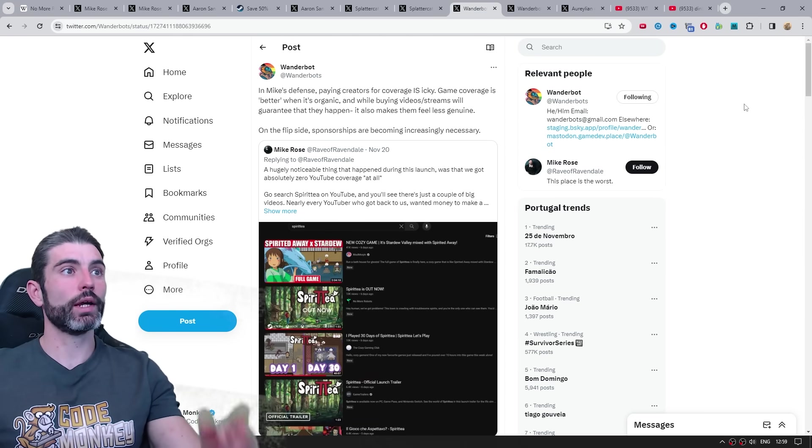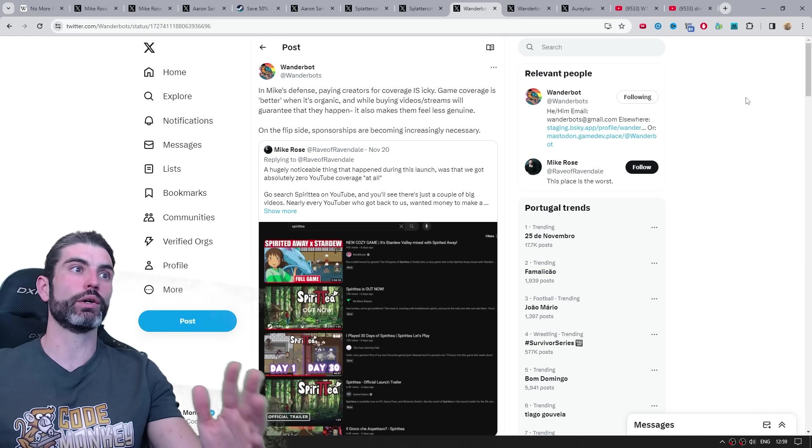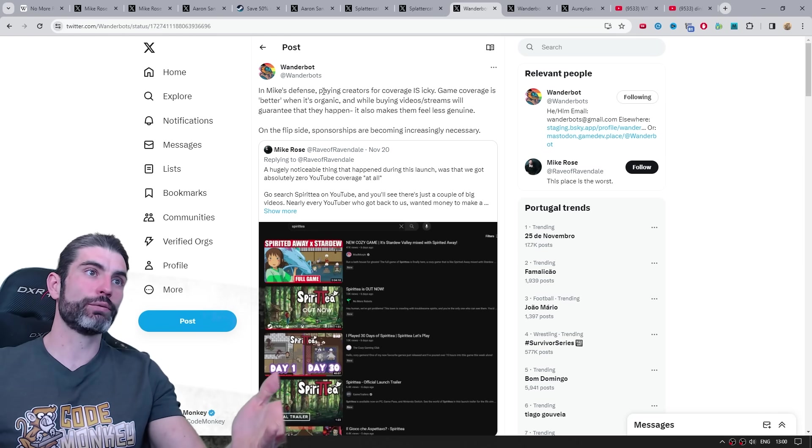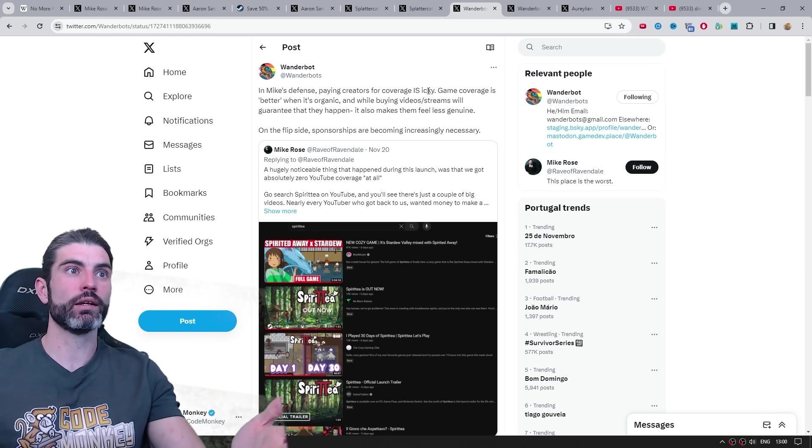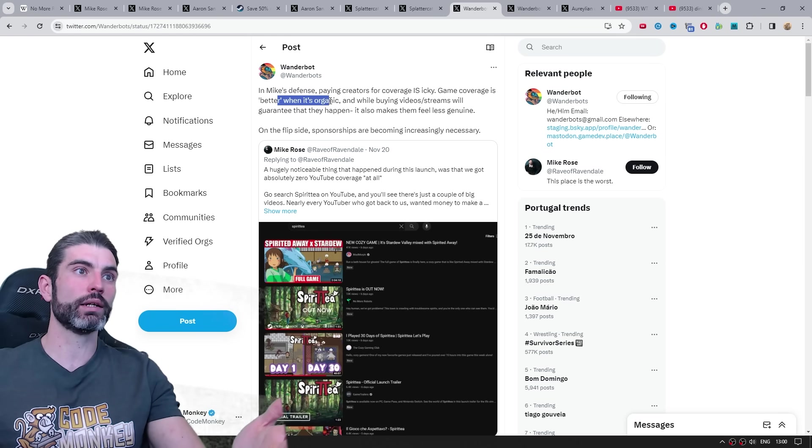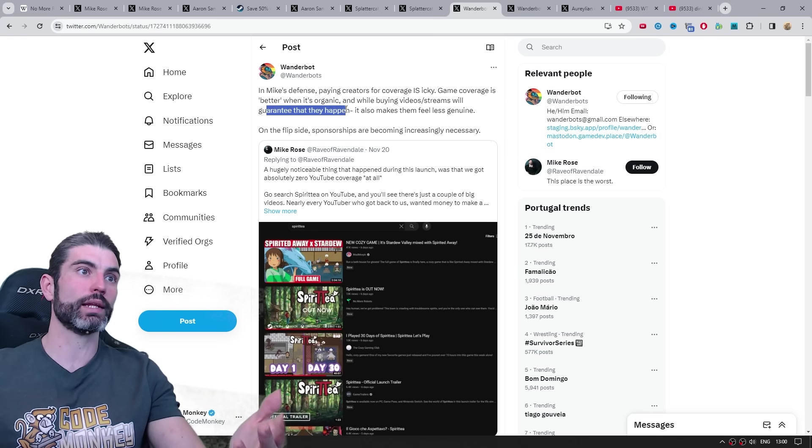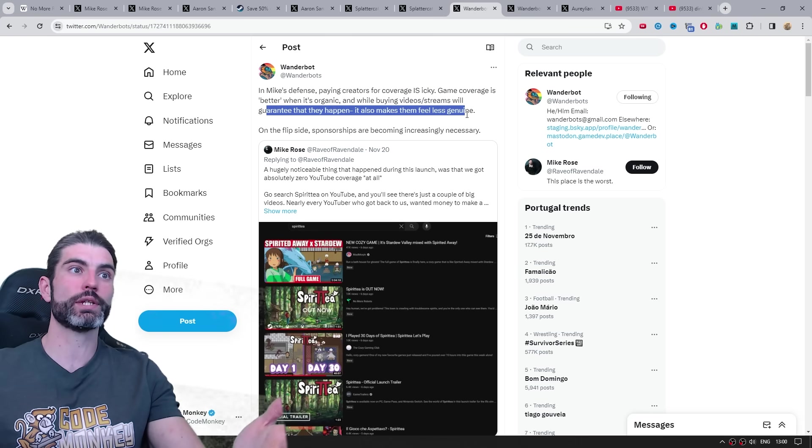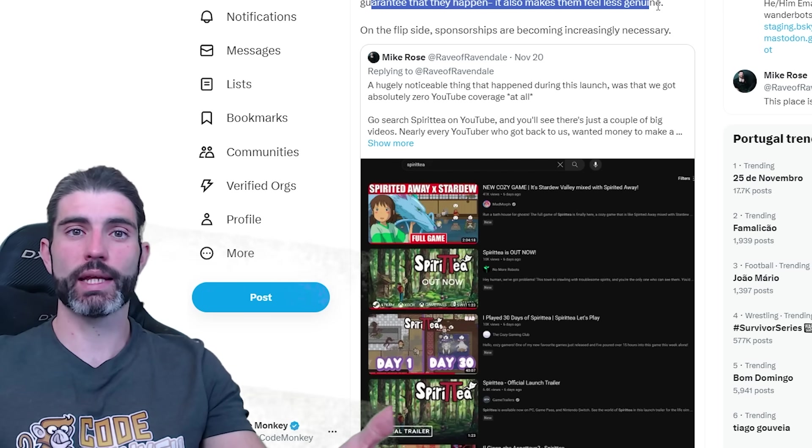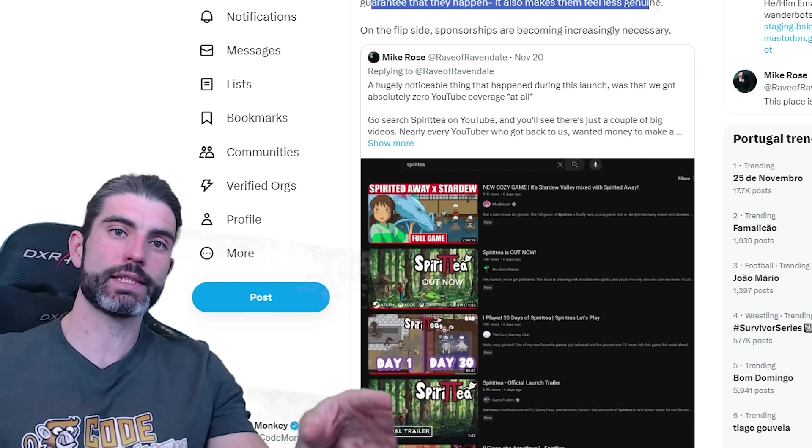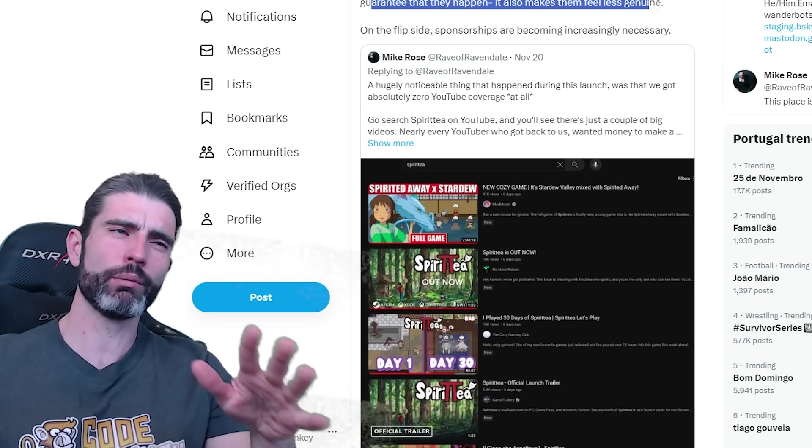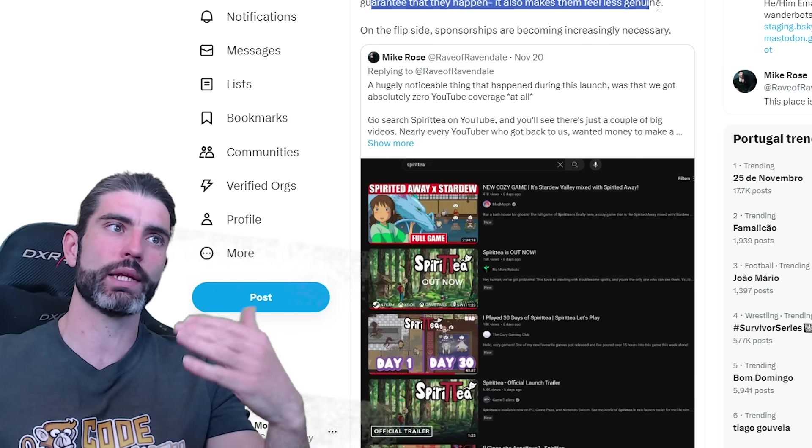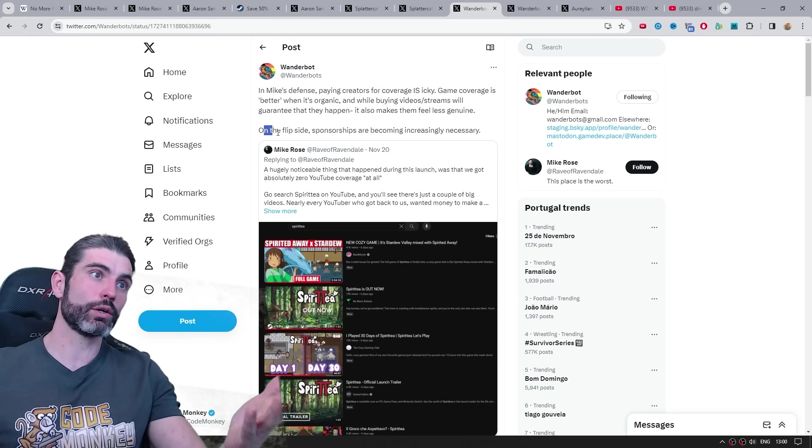All in all, I think this post by Wonderbots is really the most accurate take on this whole situation. He's saying in Mike's defense, paying creators for coverage is icky. Game coverage is better when it's organic. And while buying video streams won't guarantee that they have been, it also makes them feel less genuine. Which I would say that most viewers would agree with that. If they see something that says sponsored by EA, they're probably not going to take it as seriously as something that is organic.